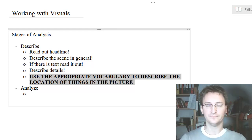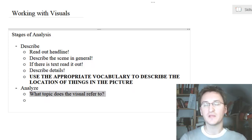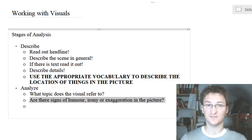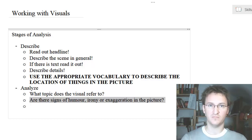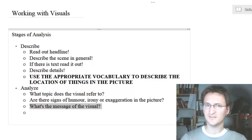What about the analysis part? Questions you might want to ask yourself are: what topic does the visual refer to? Are there any signs or traces of humor, irony, or exaggeration? Is the cartoon funny — should it be funny? What's the message of the visual? It doesn't have to be a cartoon; sometimes a photo can have a very strong message as well.